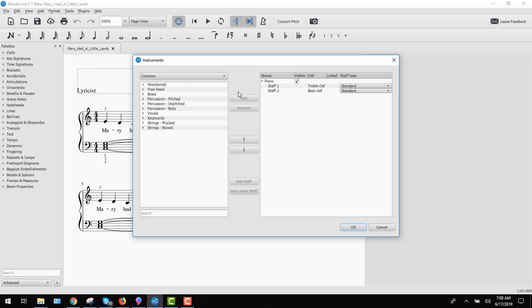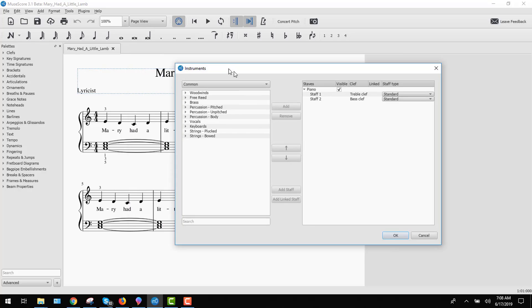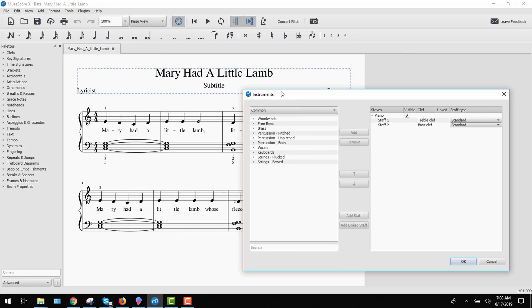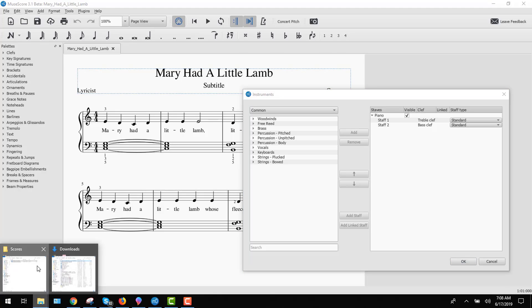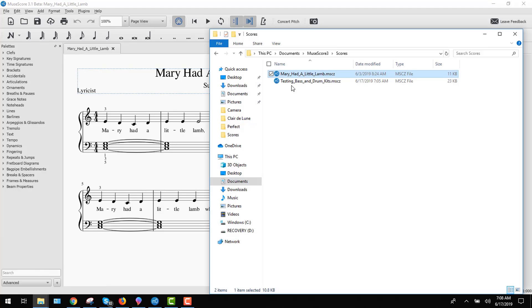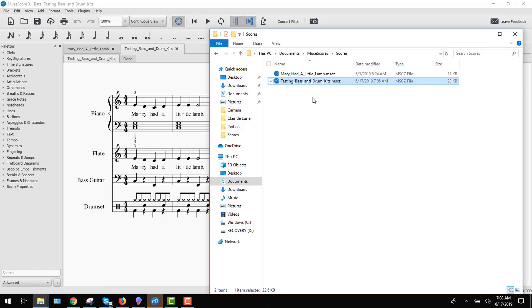Over here, you want to add some instruments. So let's go ahead and figure out which ones we wanted to add first. I think I want to go back to my testing one so I can show you what we want. Okay, so we want the flute, the bass guitar and the drum set.